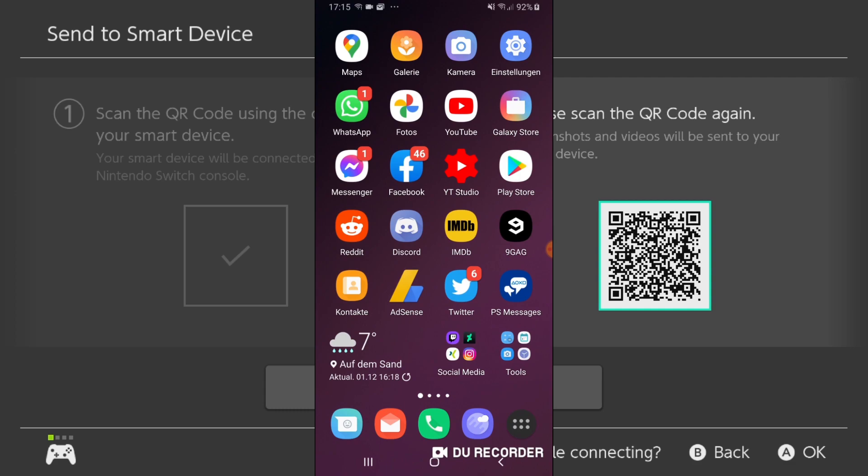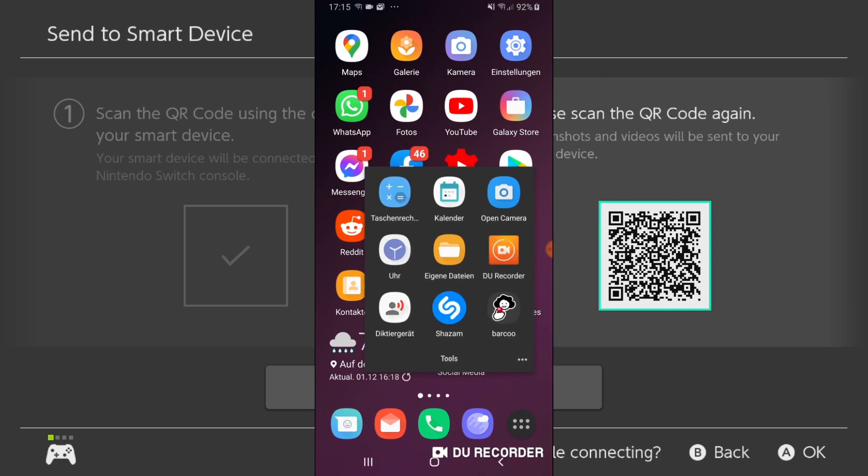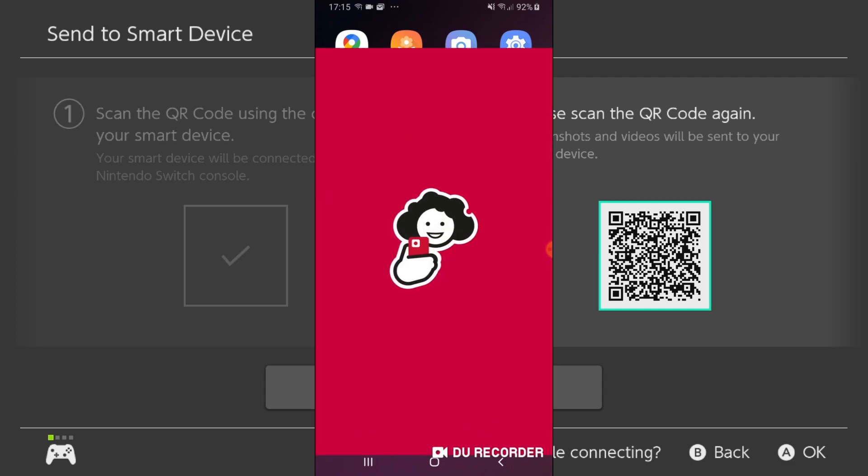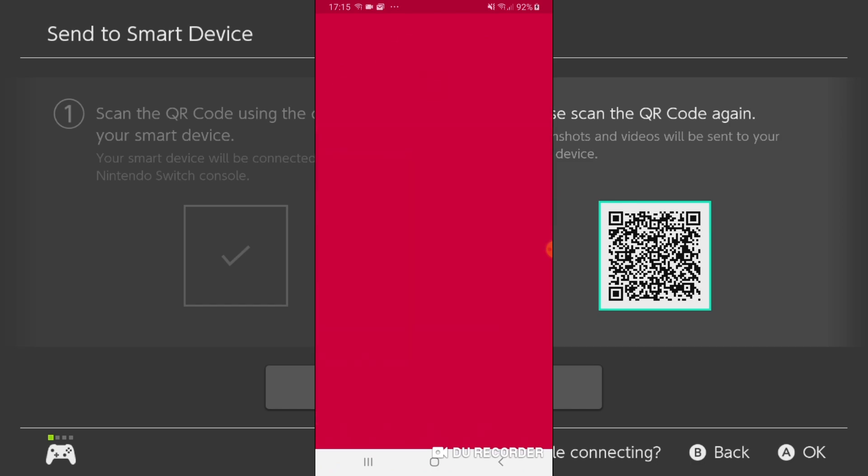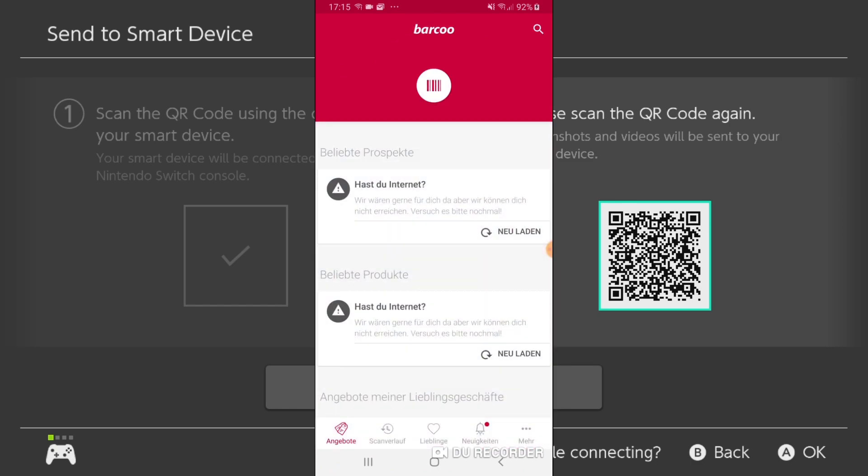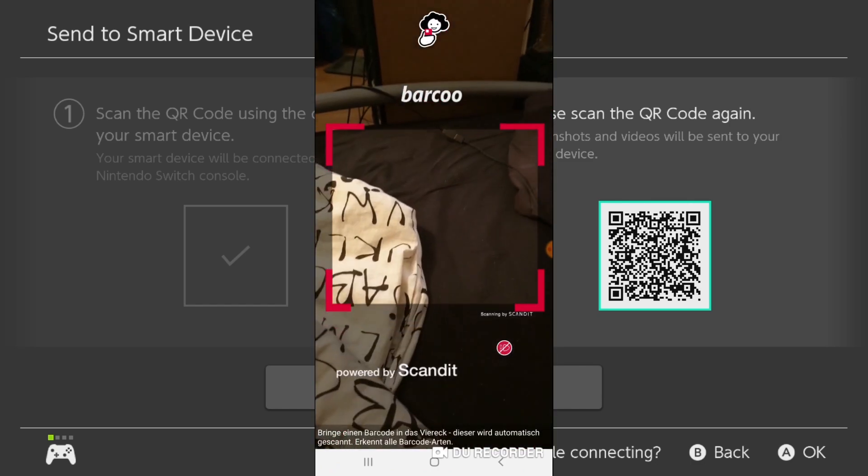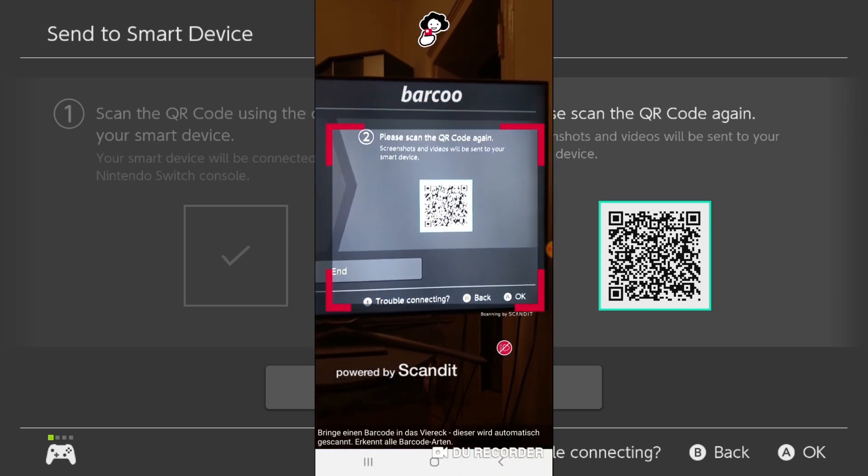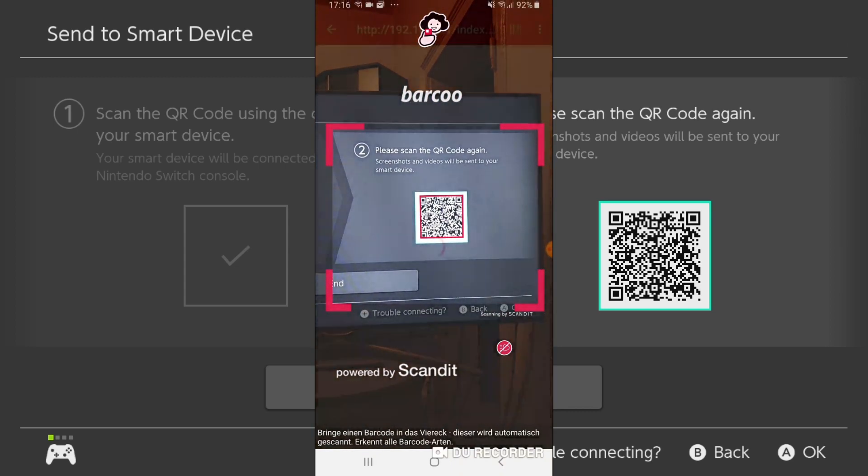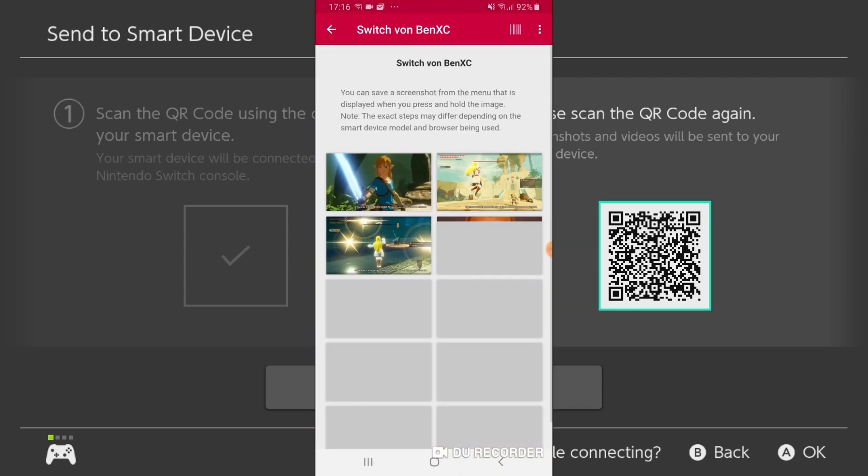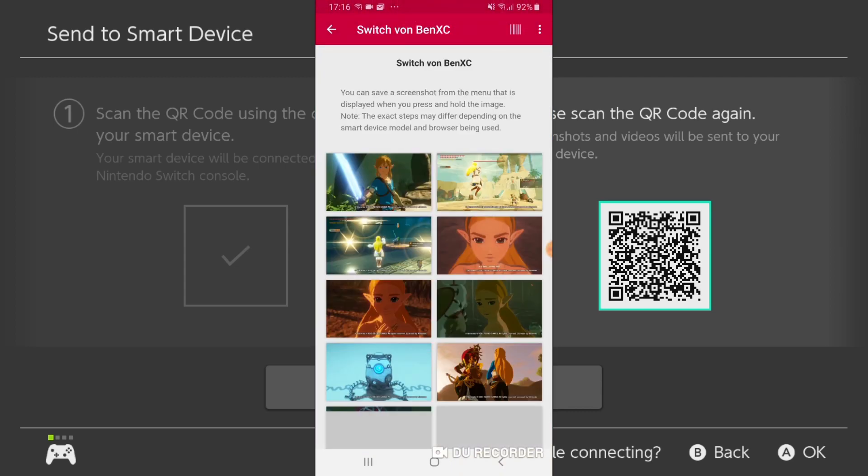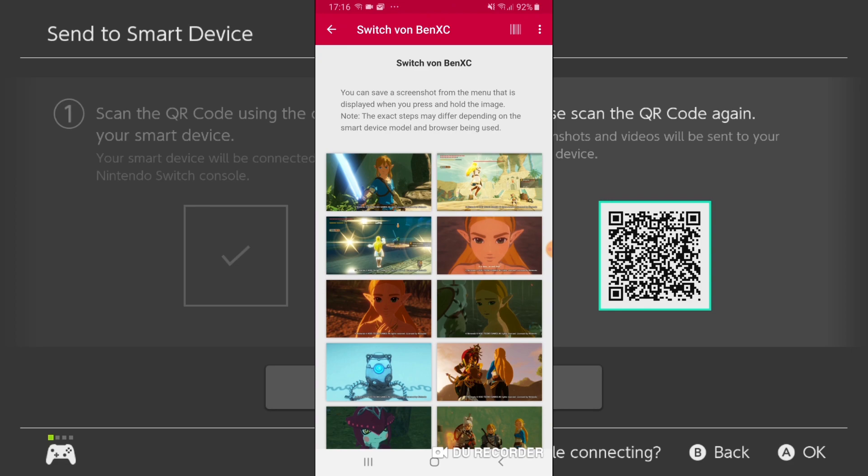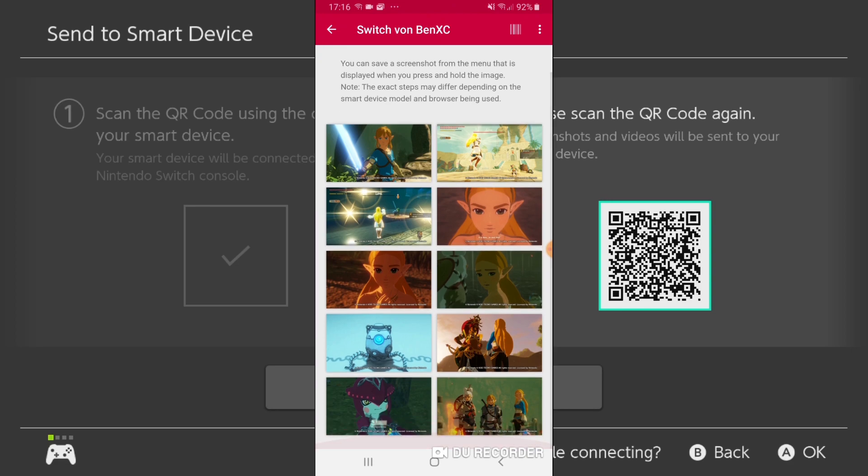And now you want to open up an app which can read QR codes. So I am using barcode. And we will click on this white round button at the top. And now we simply scan the QR code on the screen. And there you will have all the pictures which you just shared.